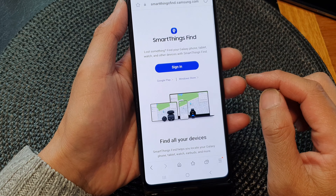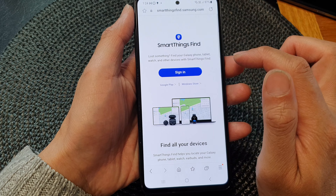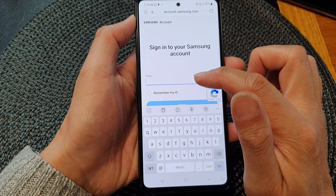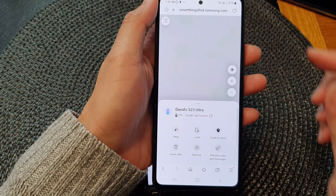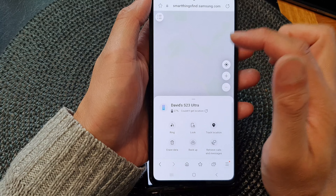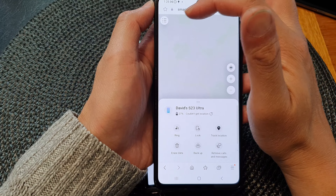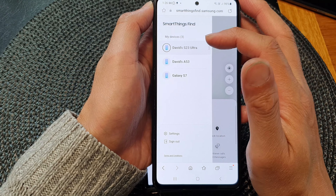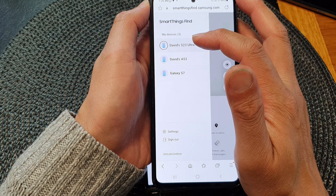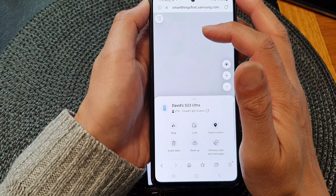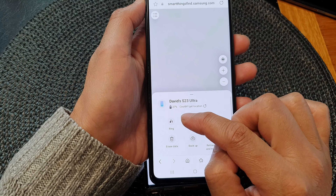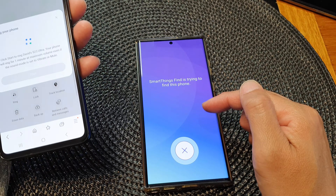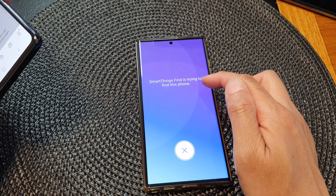Now on another device, I'm going to go to SmartThings Find and sign in with the account ID and password. Once signed in, you'll see a menu and a map location at the top. Tap the menu button in the top corner to choose your device — here it is Galaxy S23 Ultra. Tap on that, then at the bottom tap the Ring button, then tap Start. You should see the phone begin to ring — it says 'SmartThings Find is trying to find this phone'.